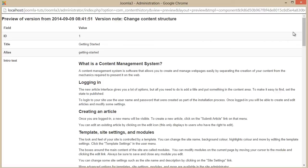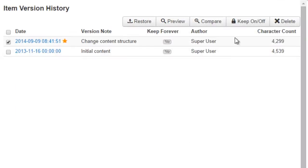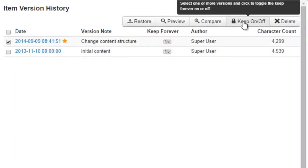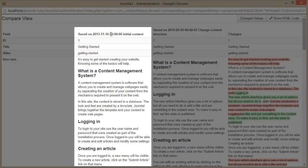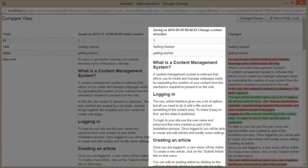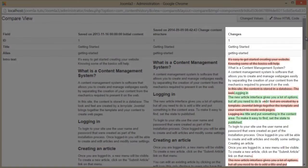You can also select one, a few, or even all of the versions to keep forever or not. You can also compare two versions to see the changes between them. Here's the older version and the new version, and here are the changes between the two versions.